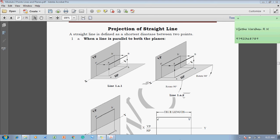Hi guys, myself Vijay Tavadhan. A warm greetings for the day. Today we are going to discuss a topic called projection of straight lines. A straight line is defined as the shortest distance between two points. A straight line consists of two endpoints, A and B, and has its own length as a geometrical property along with its angle.